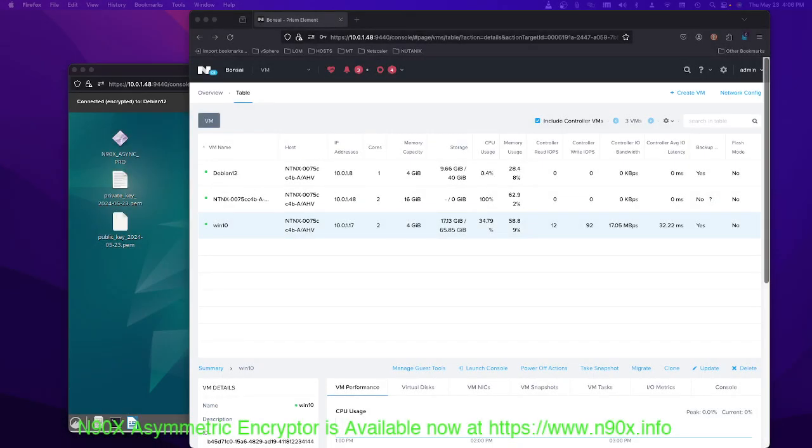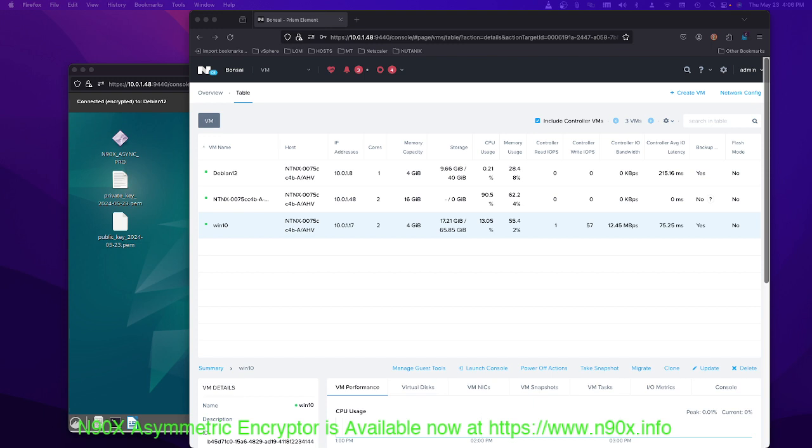Hey everybody, welcome back. This is Joe from N90X and I wanted to do a quick update and talk to you about Nutanix. That's right, Nutanix. Look, if you're looking for a replacement for your VMware hypervisor, I think Nutanix might be the best solution.